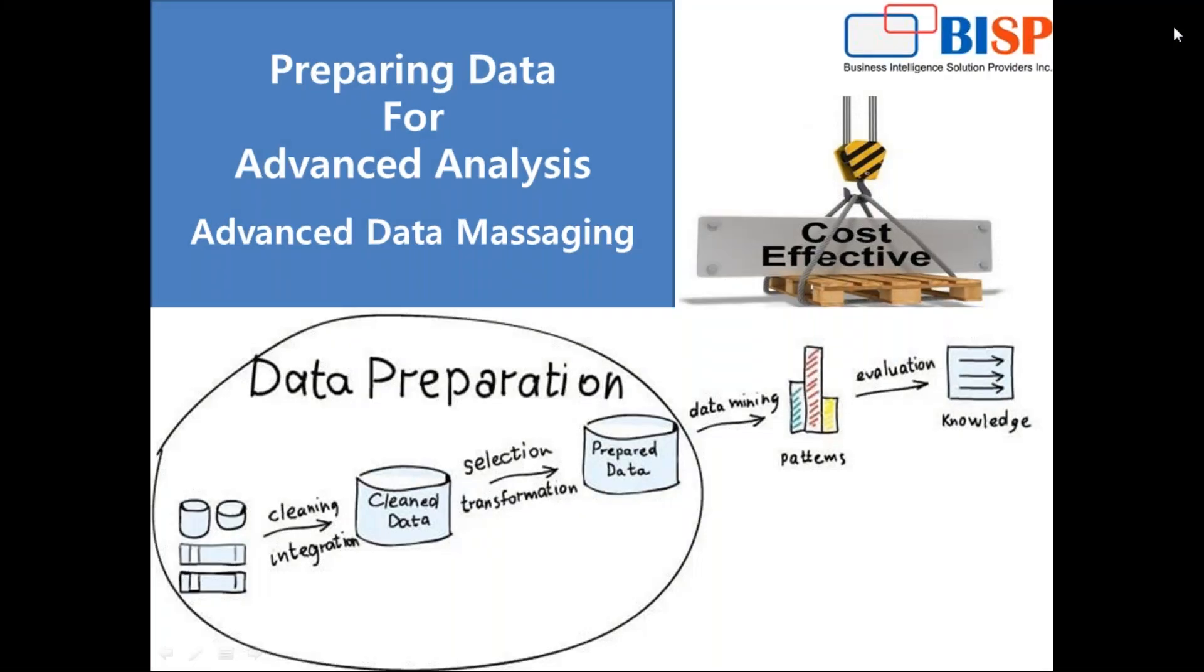This conference will now be recorded. Hello friends and welcome to bisptrainings.com. I'm Neeraj and today I'm going to teach you how to perform advanced data massaging, data cleansing and transformation on your raw data.